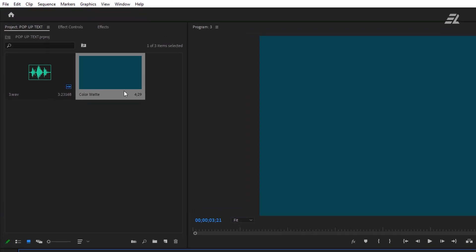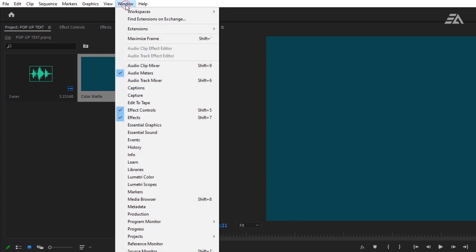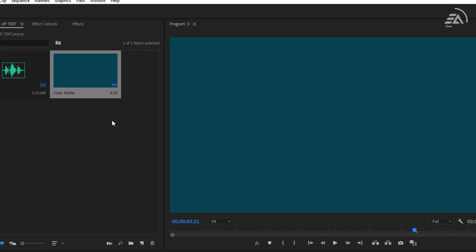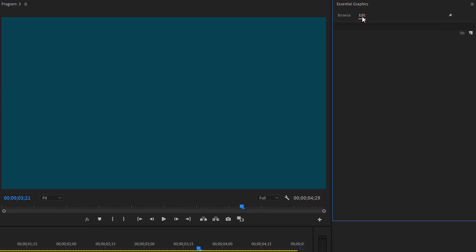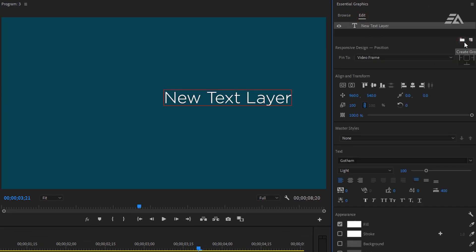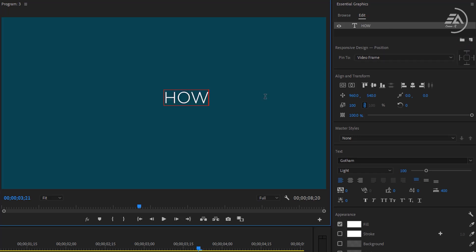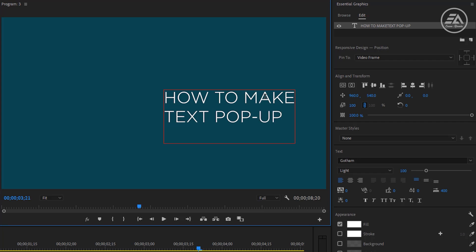Then go to Window and open Essential Graphics tab. Under the Essential Graphics tab click on Edit, then click on New Layer, select Text, and type your audio track text here. In this case I would recommend you can use three or four line text.